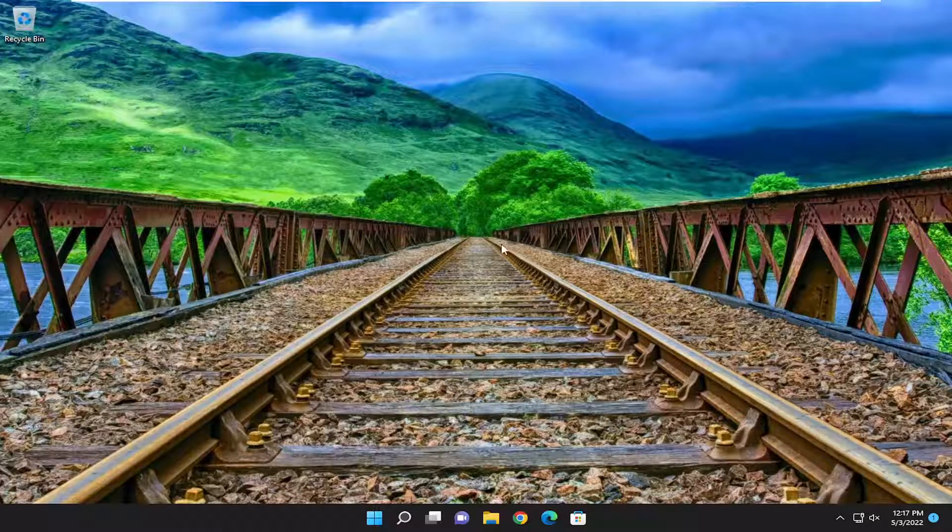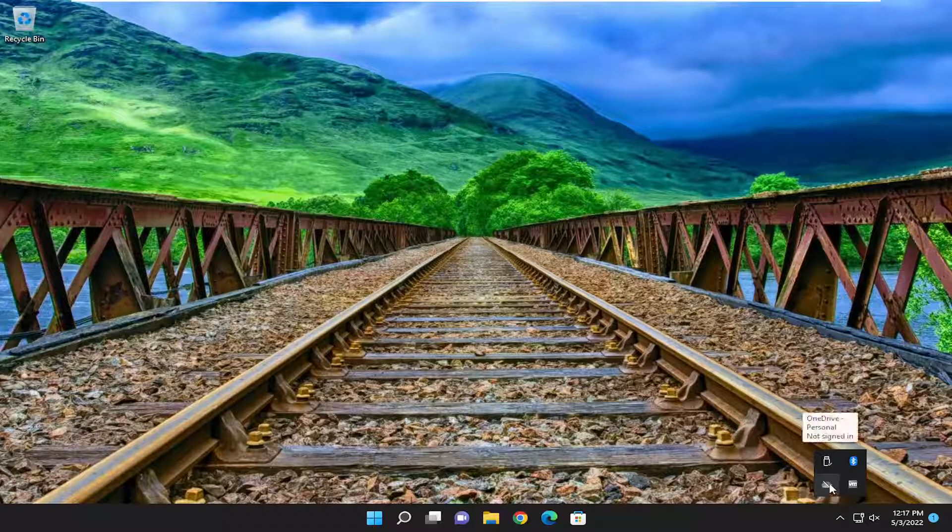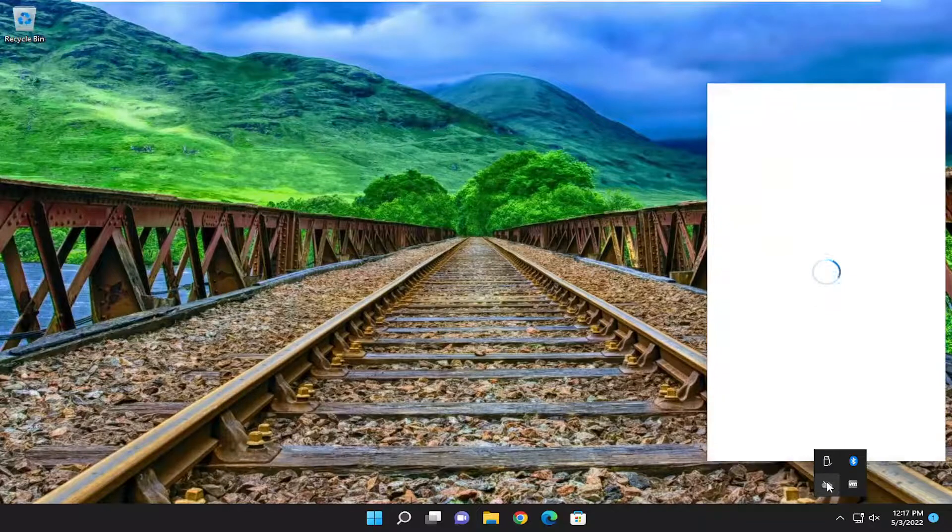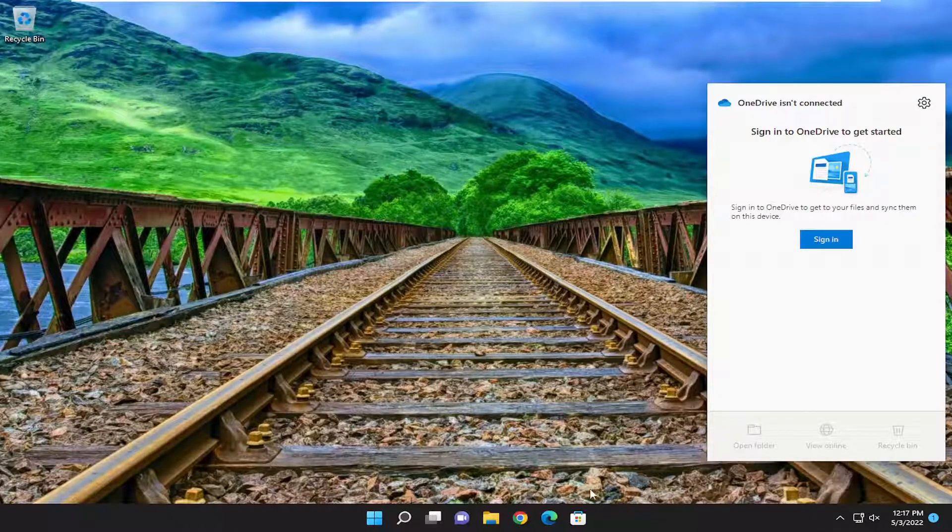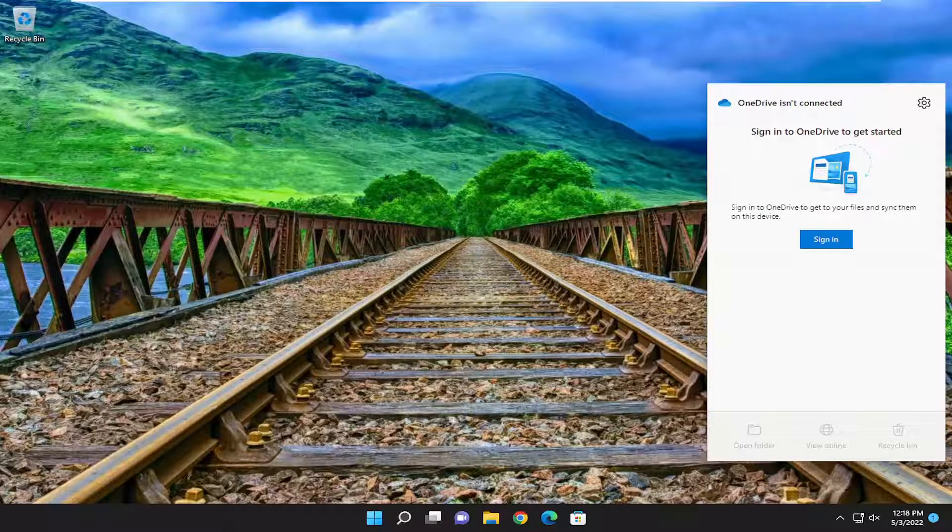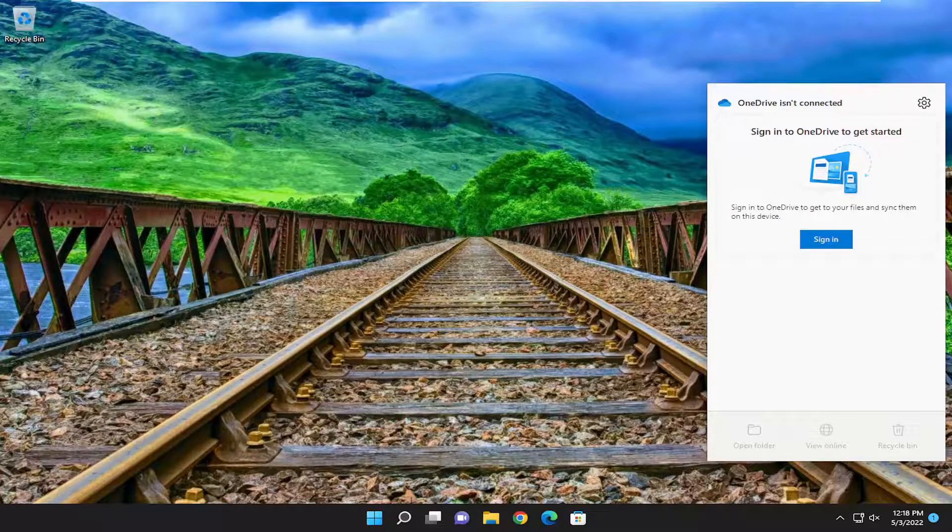Pretty straightforward process. You would just open it up. You can see it's in the system tray here. Just sign back in and you should be good to go. I hope this helped you out, and I look forward to catching you all in the next tutorial. Goodbye.